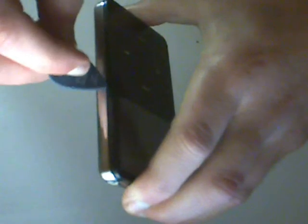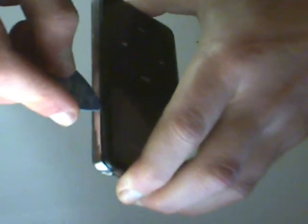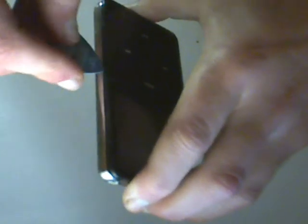I use a one millimeter plectrum which is considered pretty thick by guitar plectrum standards. What you need to do is work it into the side of the iPod, into the groove between the black section and the silver back of the iPod.